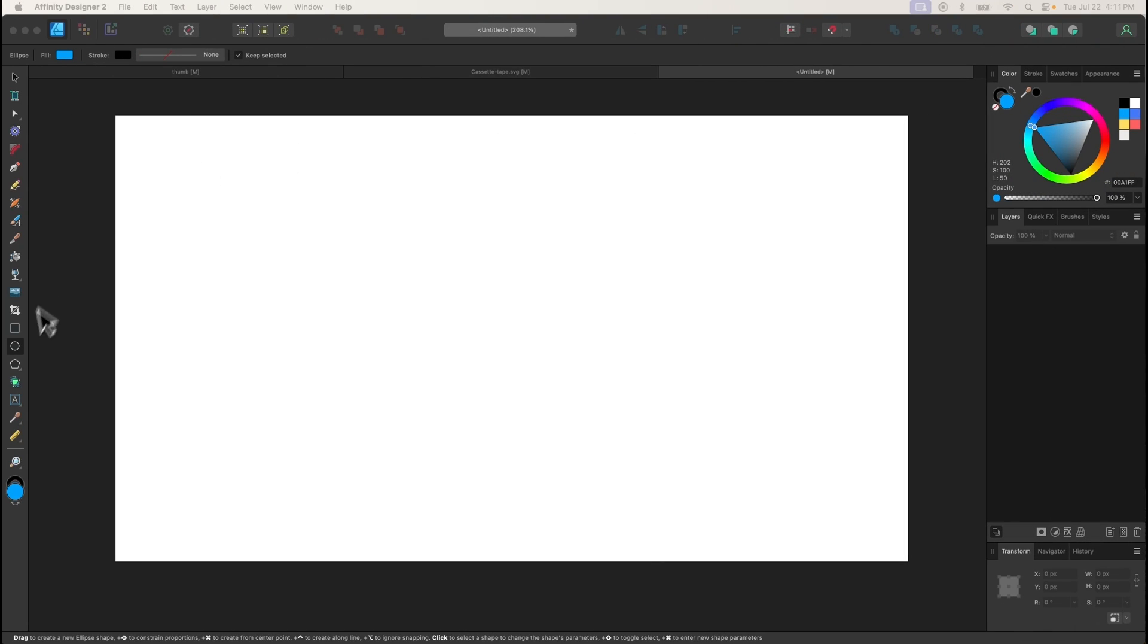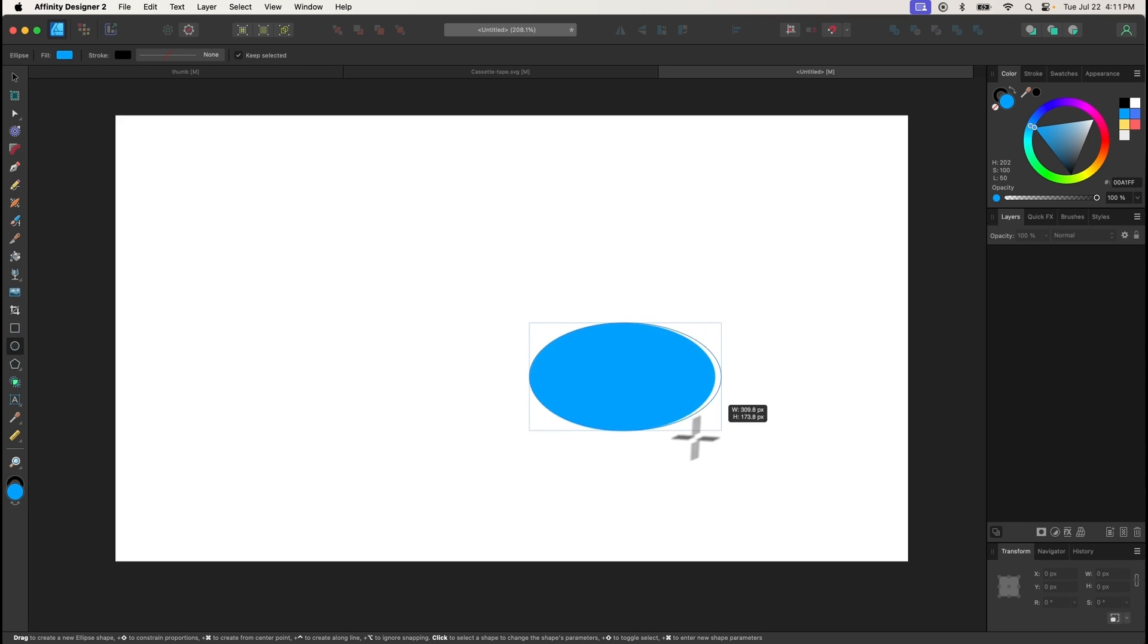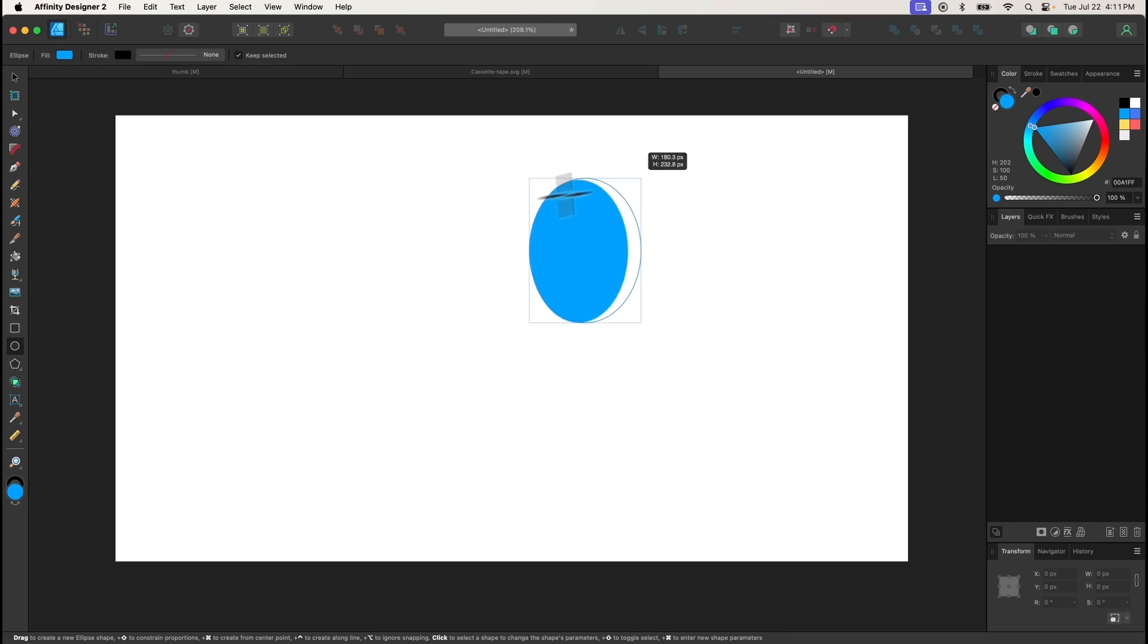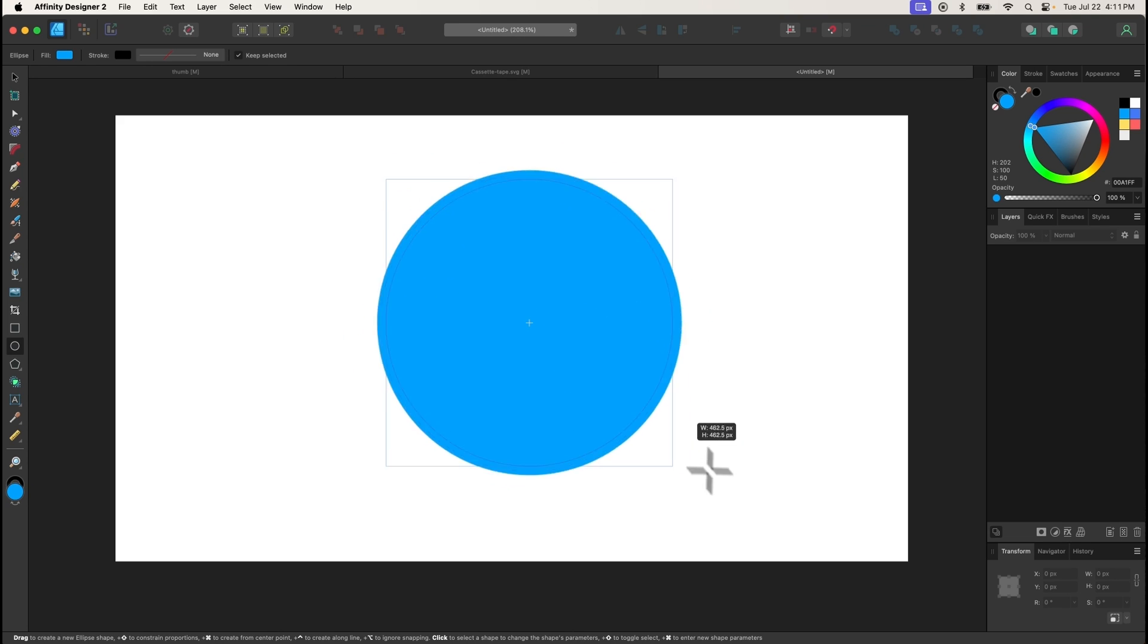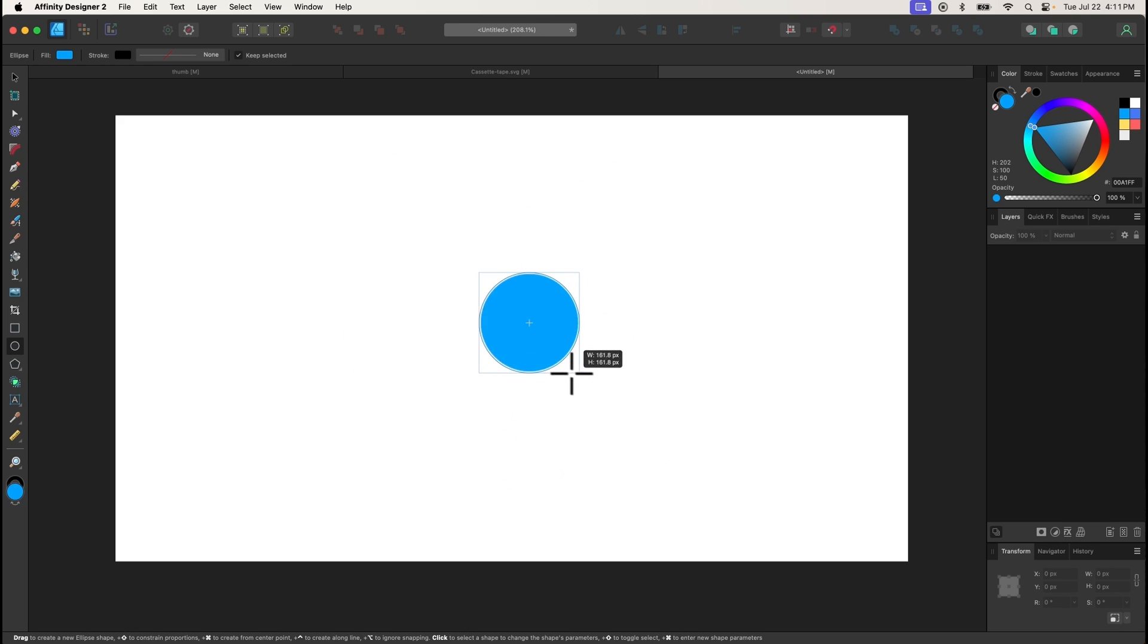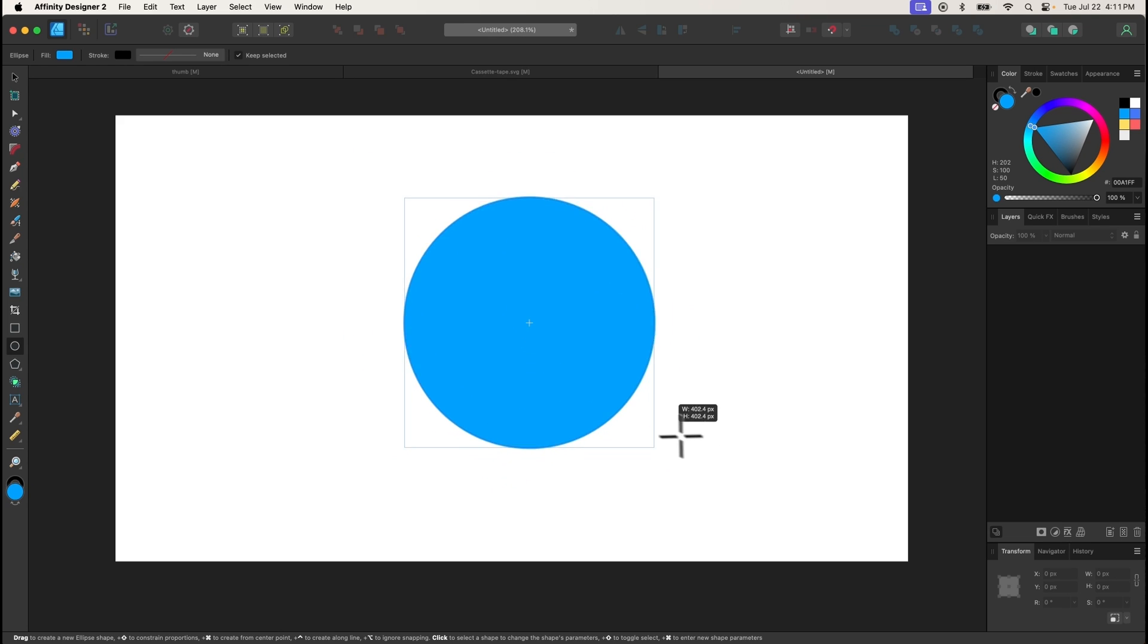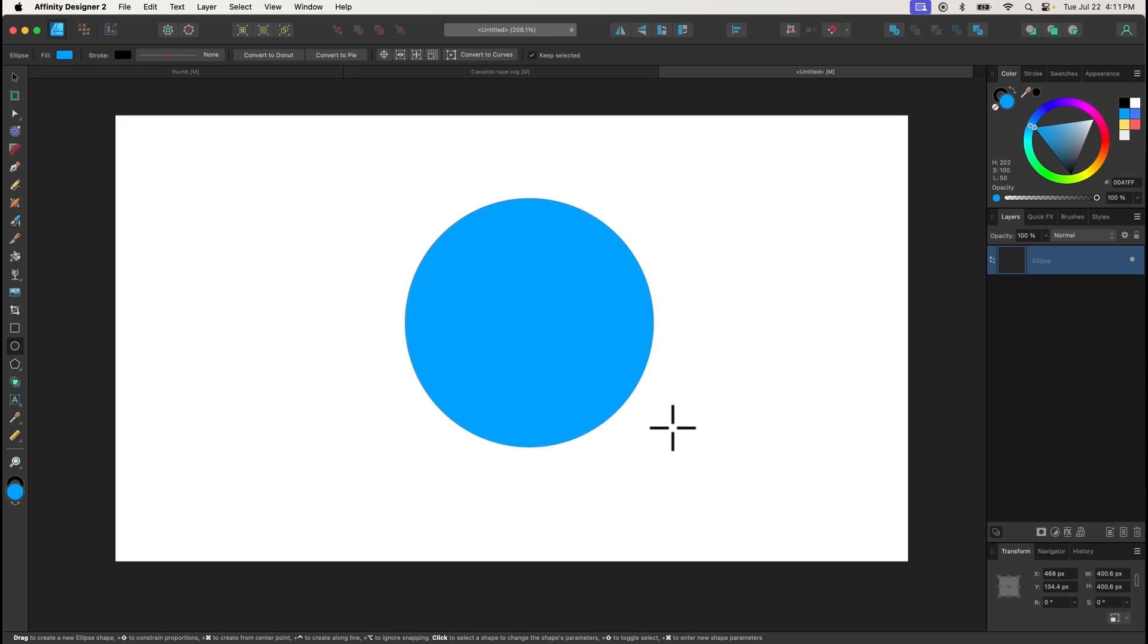The Ellipse tool is used to draw circles and ellipses. Click and drag to draw an ellipse, or hold the Shift key to draw a perfect circle. Holding Ctrl and Shift at the same time will allow you to draw the circle from the center out.